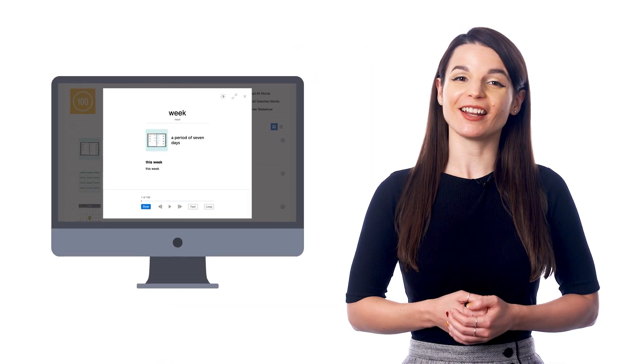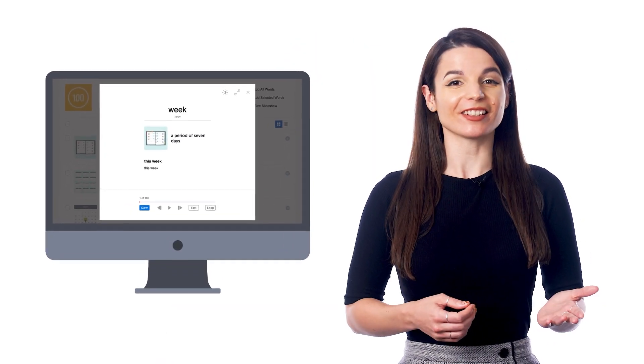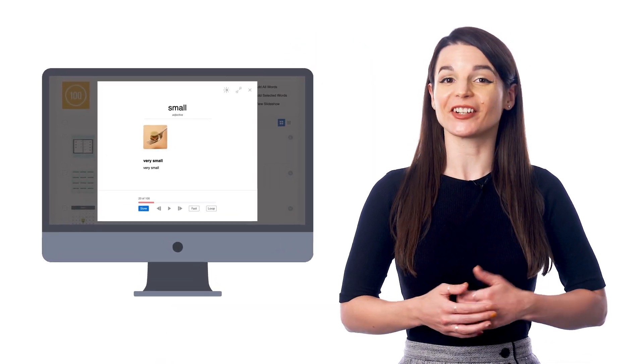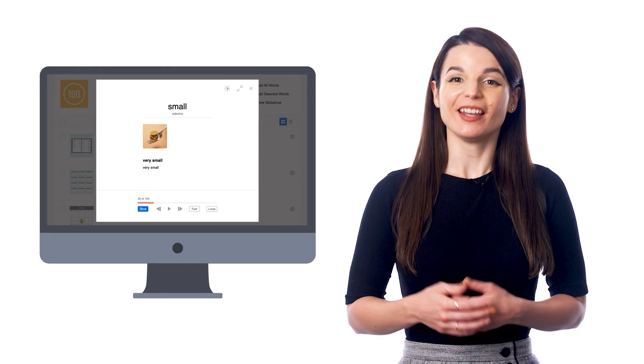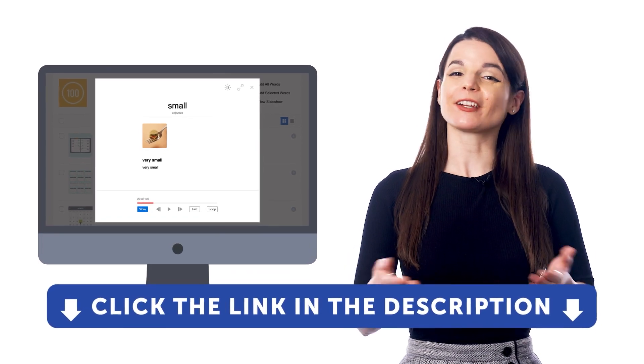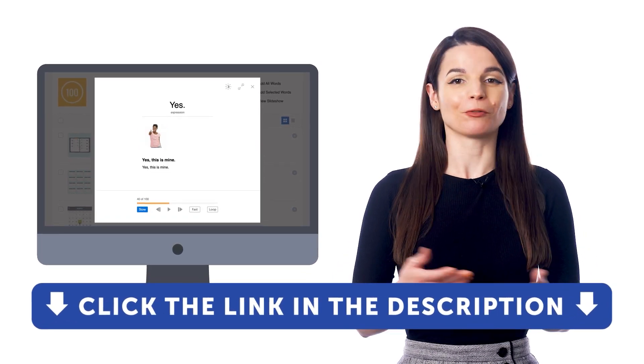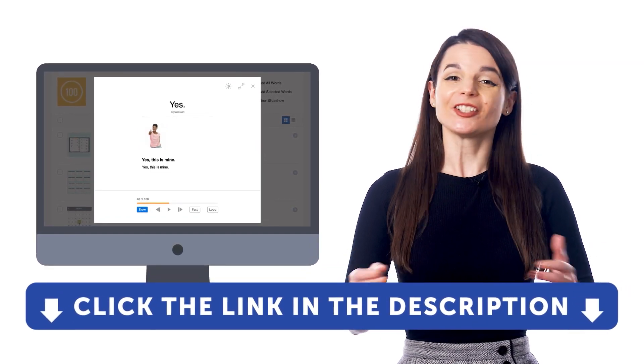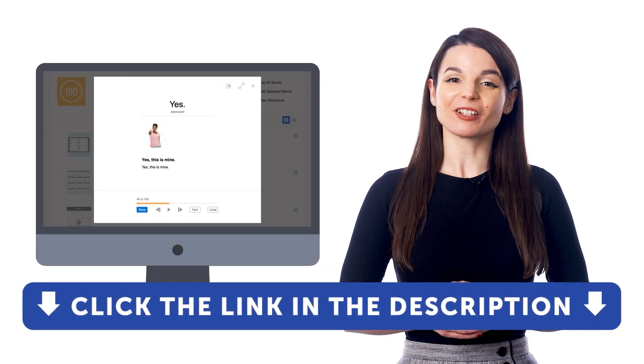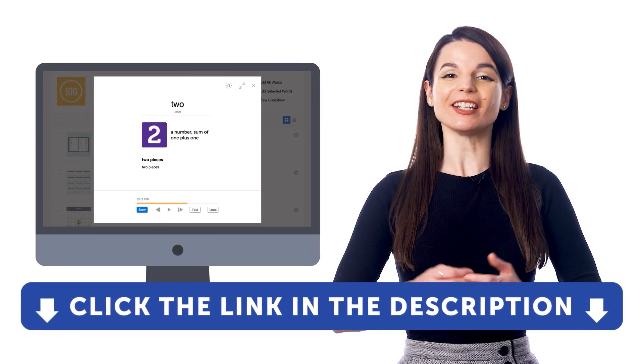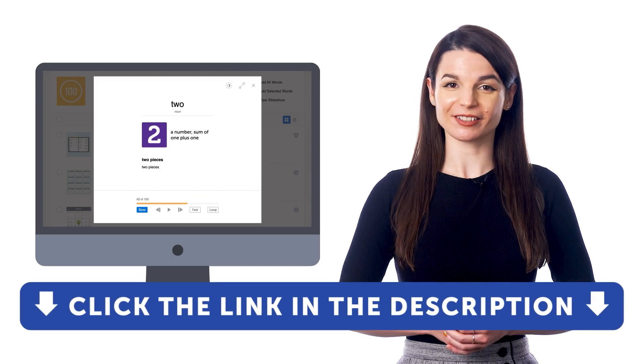So if you want to get access to this learning tool and our learning system, sign up for a free lifetime account right now. Just click the link in the description to get your free lifetime account.